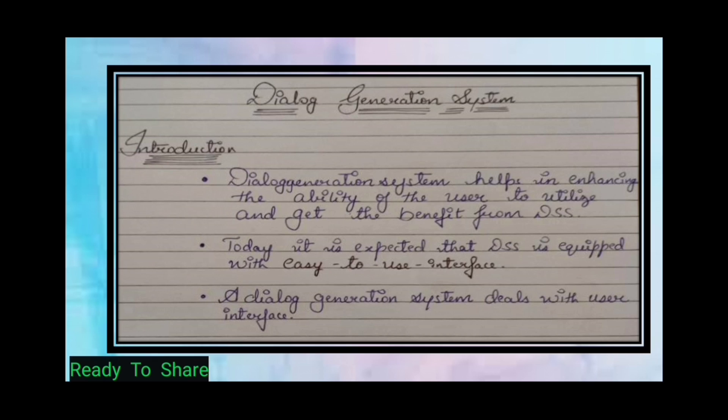Today, it is expected that DSS is equipped with an easy-to-use interface, and we can say that DSS provides an easy-to-use interface.